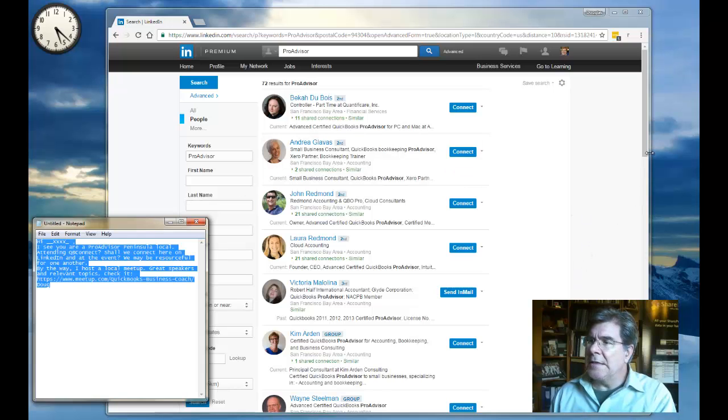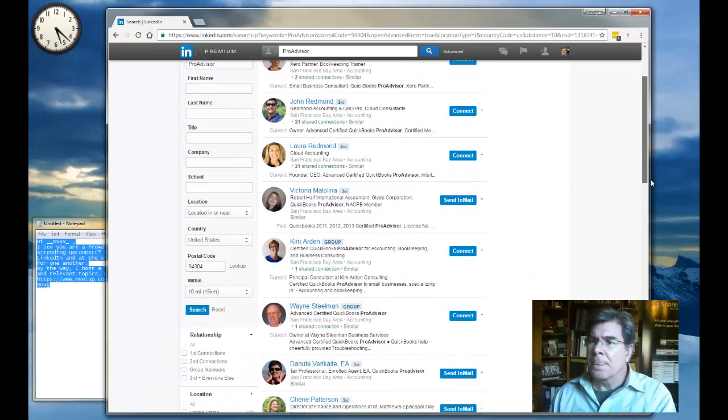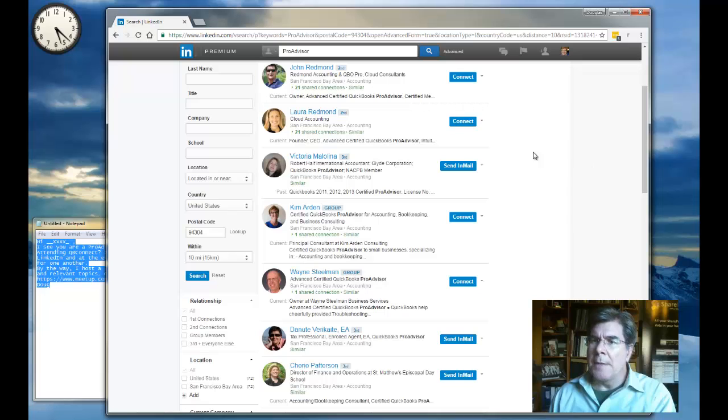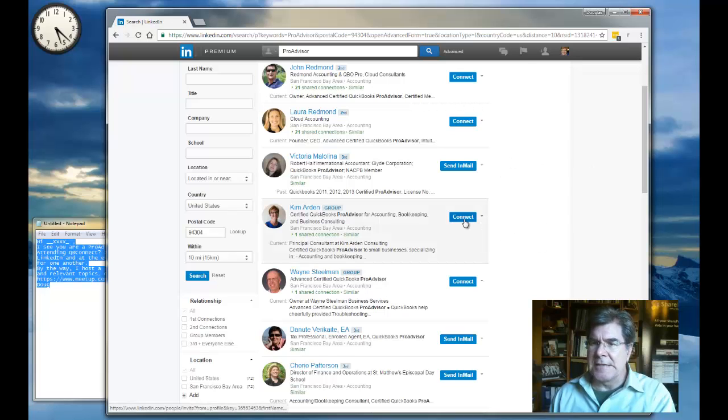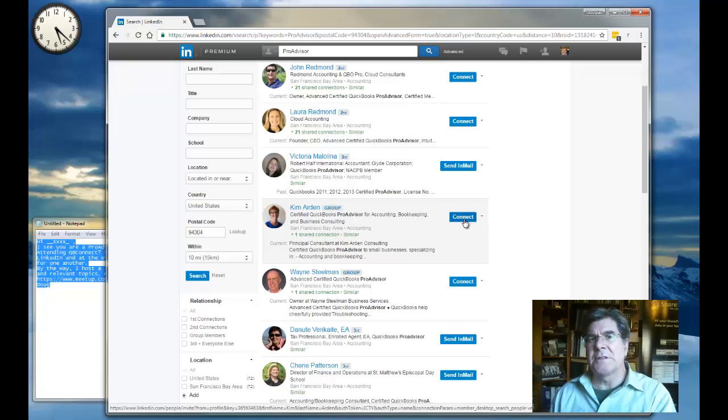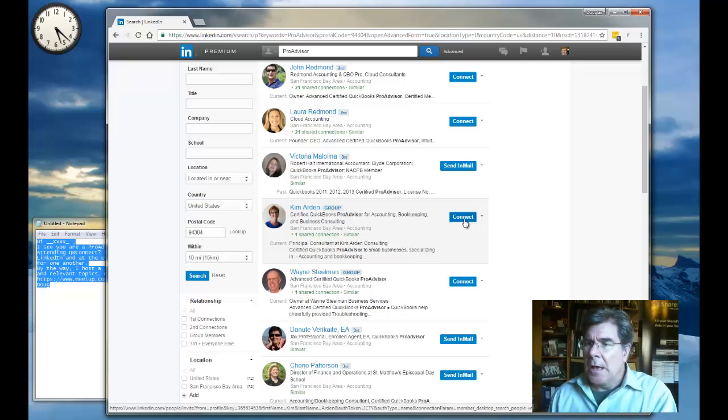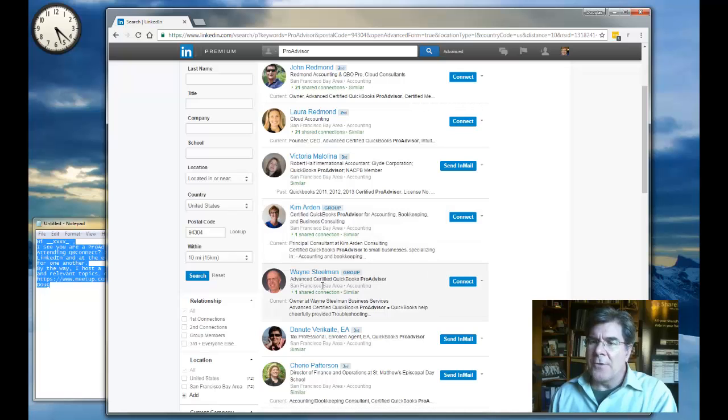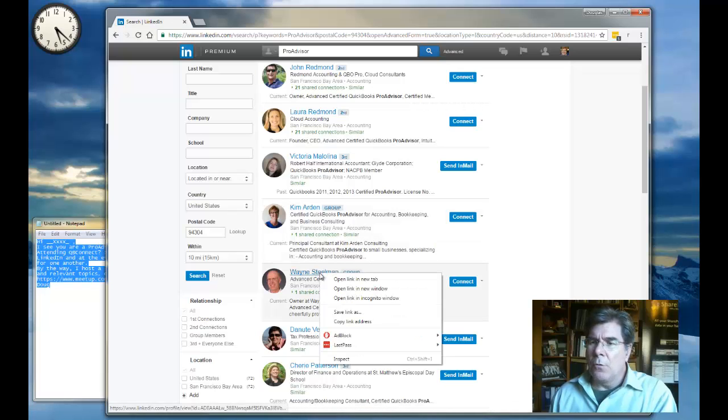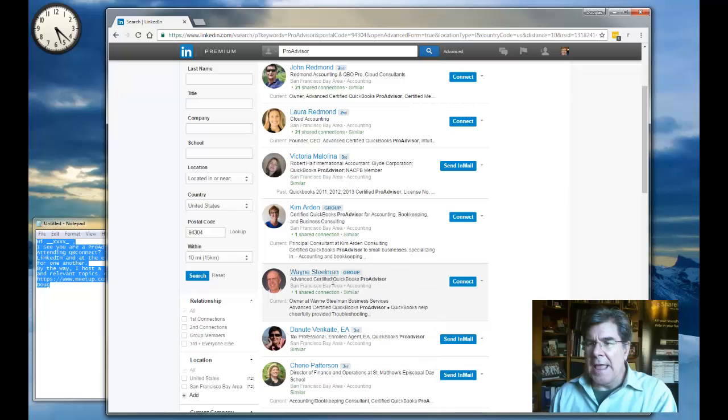When you're connecting with people on LinkedIn, do not press this button here that says connect. This is not what you do because it just prompts LinkedIn to just send like a generic message. Rather, what you would do is you go right into their profile, right click on their name, open a tab.